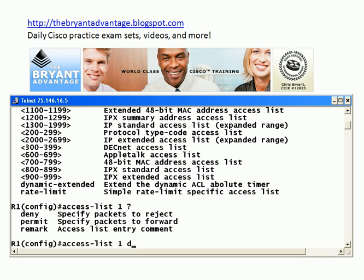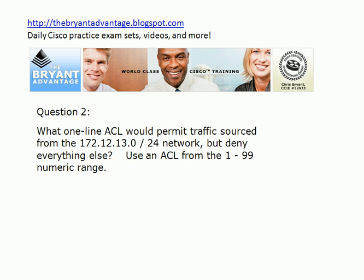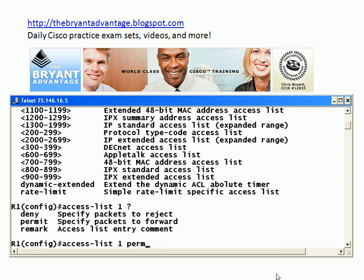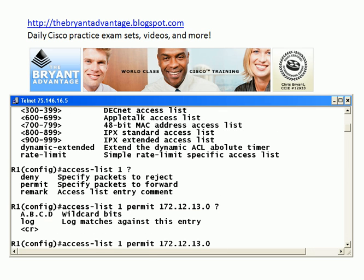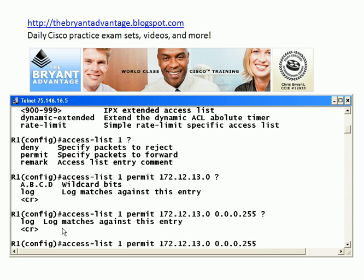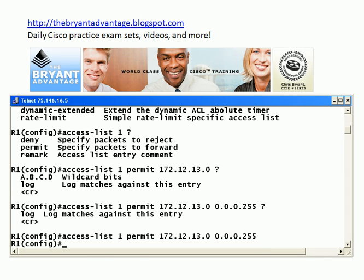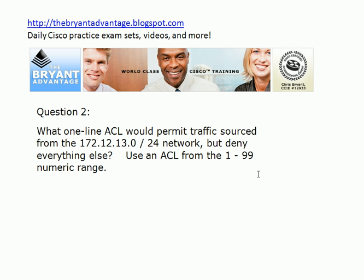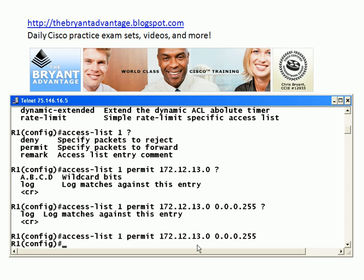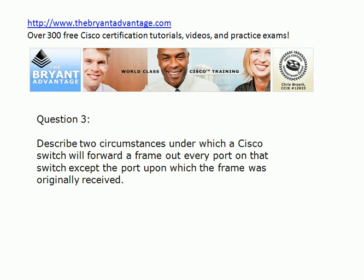We're going to permit traffic from 172.12.13.0. We're going to use wildcard masks here — notice even the router mentions wildcard bits. Since we're using a standard ACL, we can only match on that source IP address. Watch that on your exam: pick an answer with wildcard bits when they're talking about ACLs. That's all we need because we have the implicit deny at the end of the ACL. So that one-line ACL will permit that traffic specifically but deny everything else. Remember those wildcard bits, or the wildcard mask.